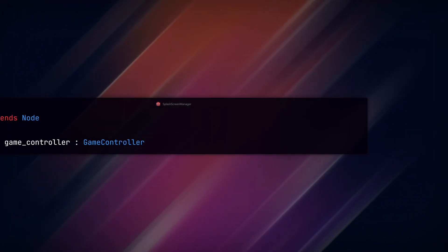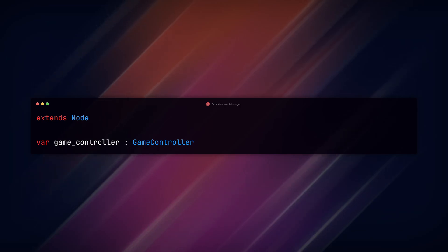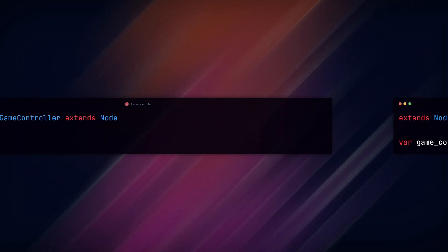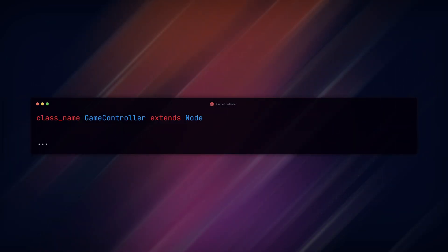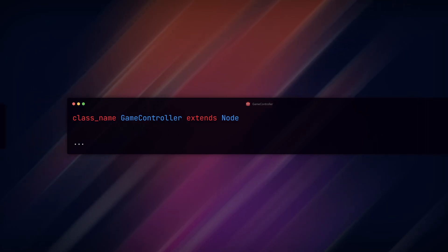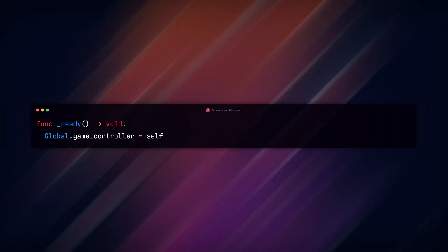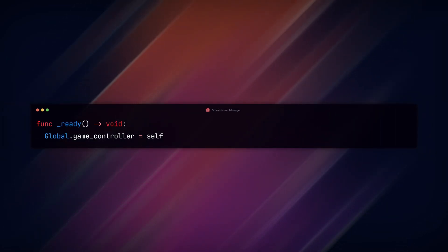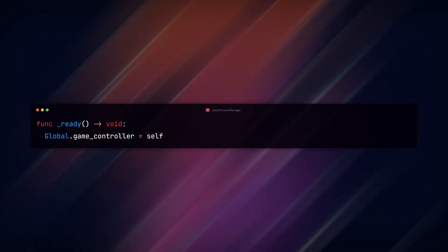In the global script, add a variable game controller and set it to the game controller type. In the game controller script, set class name to game controller and add this line to the ready function to set the variable reference in the global script. You should now be able to access the script from any other node or script.